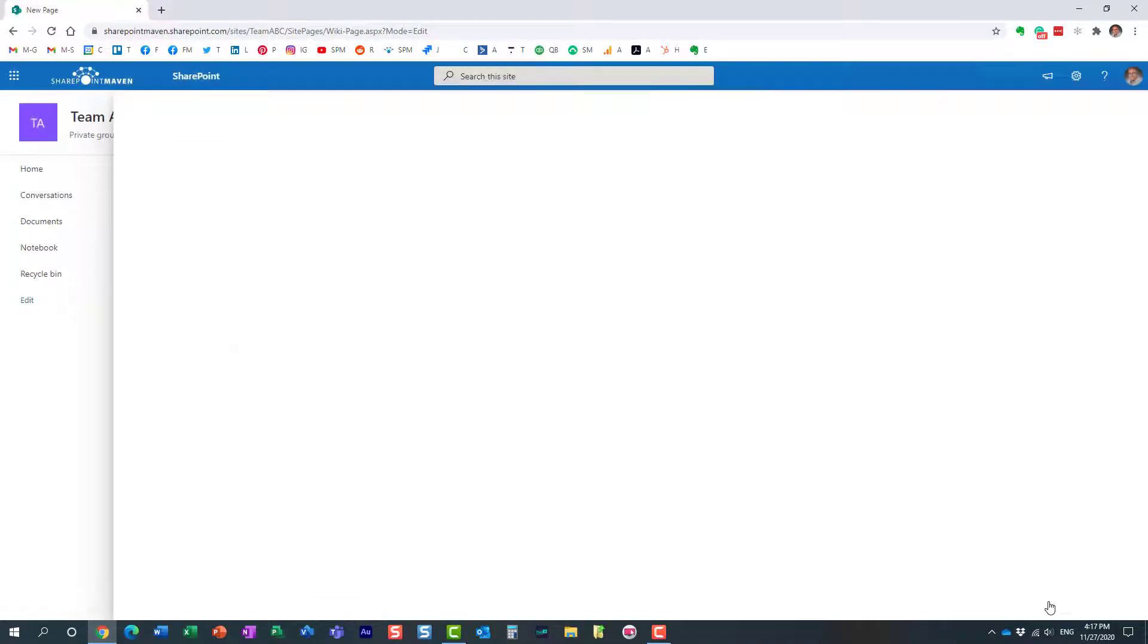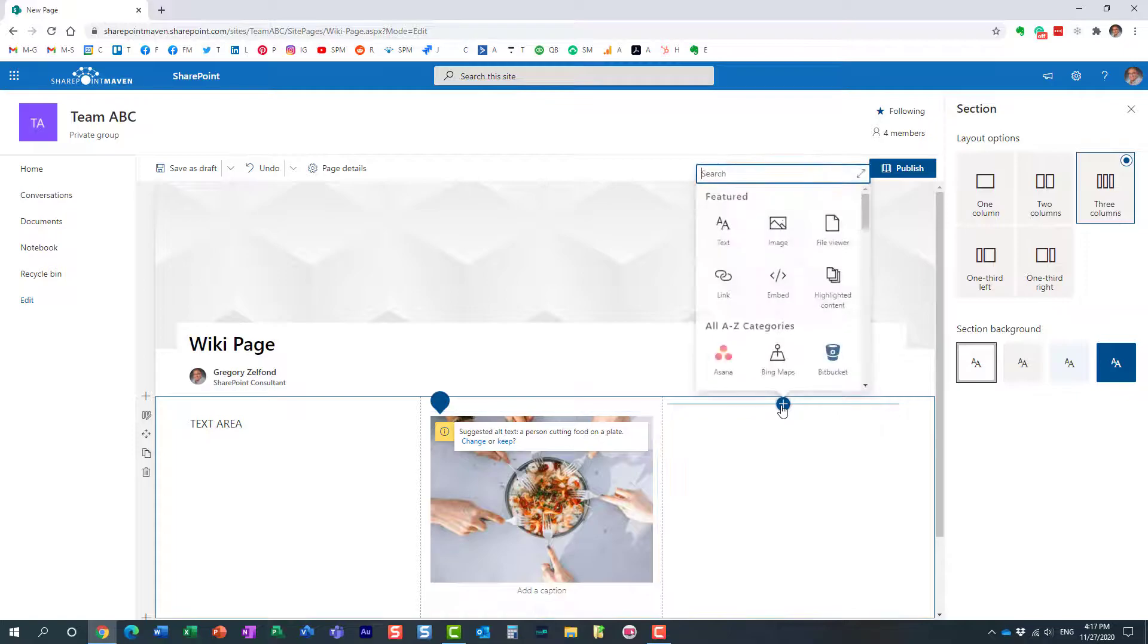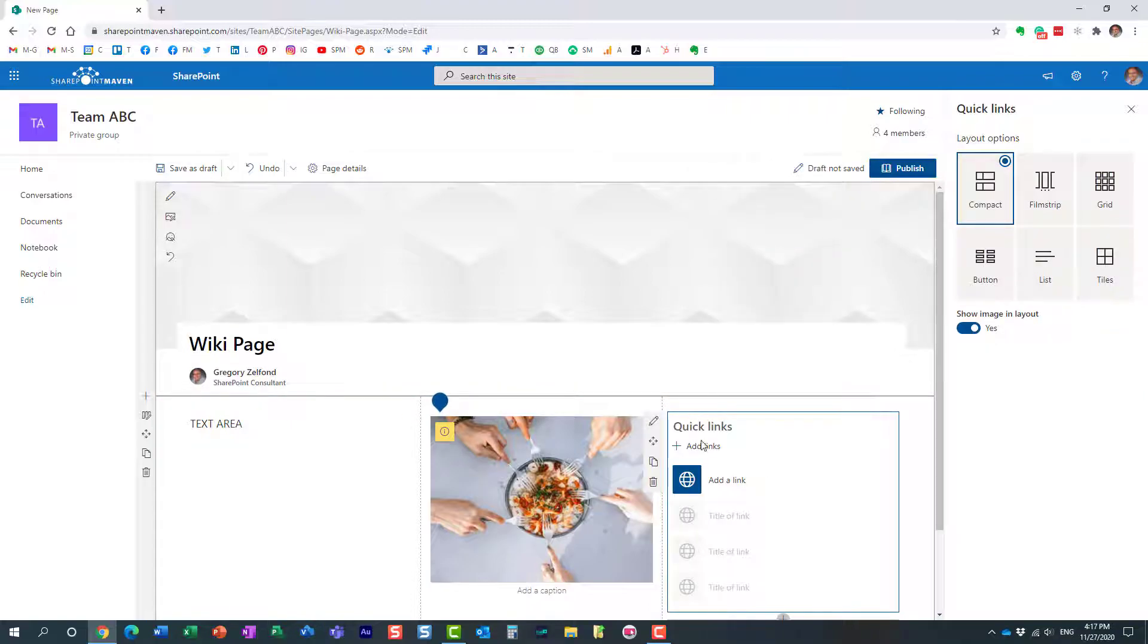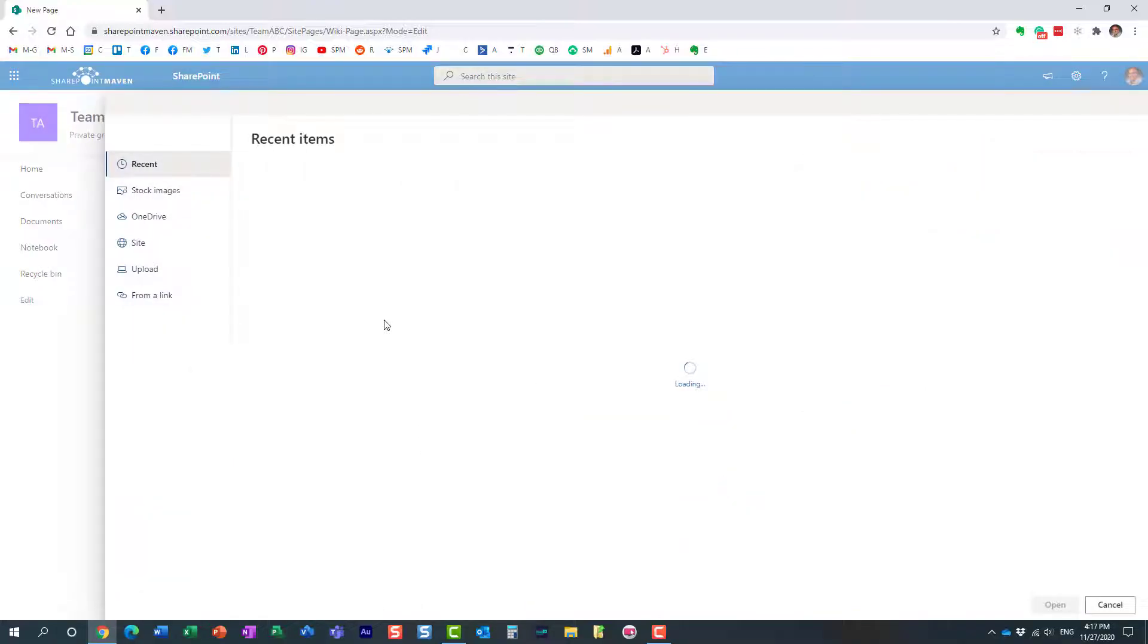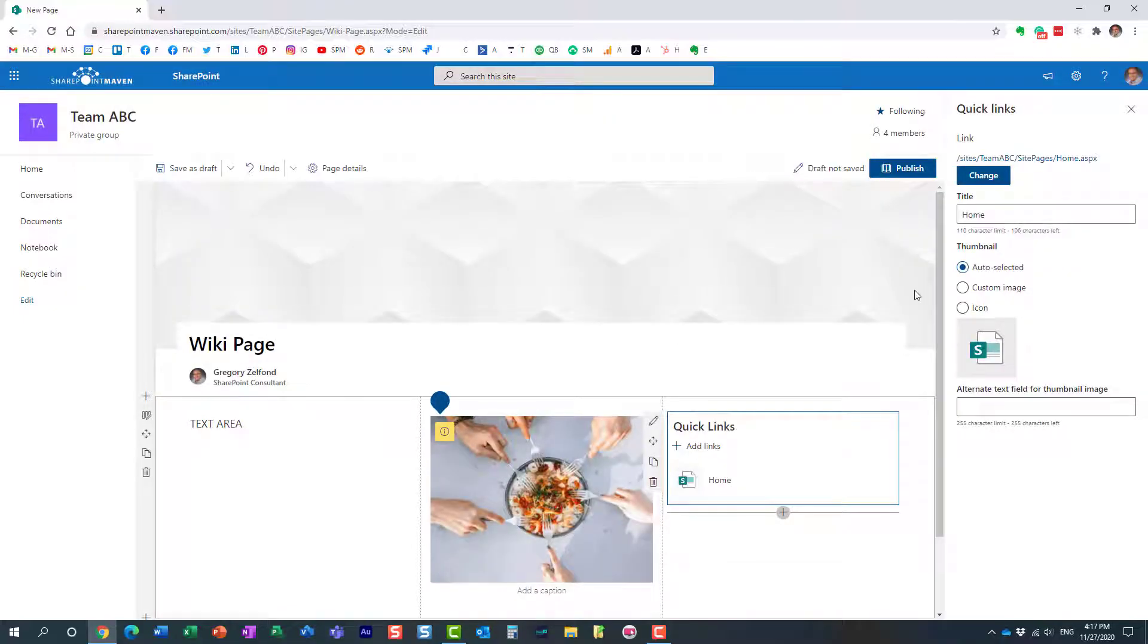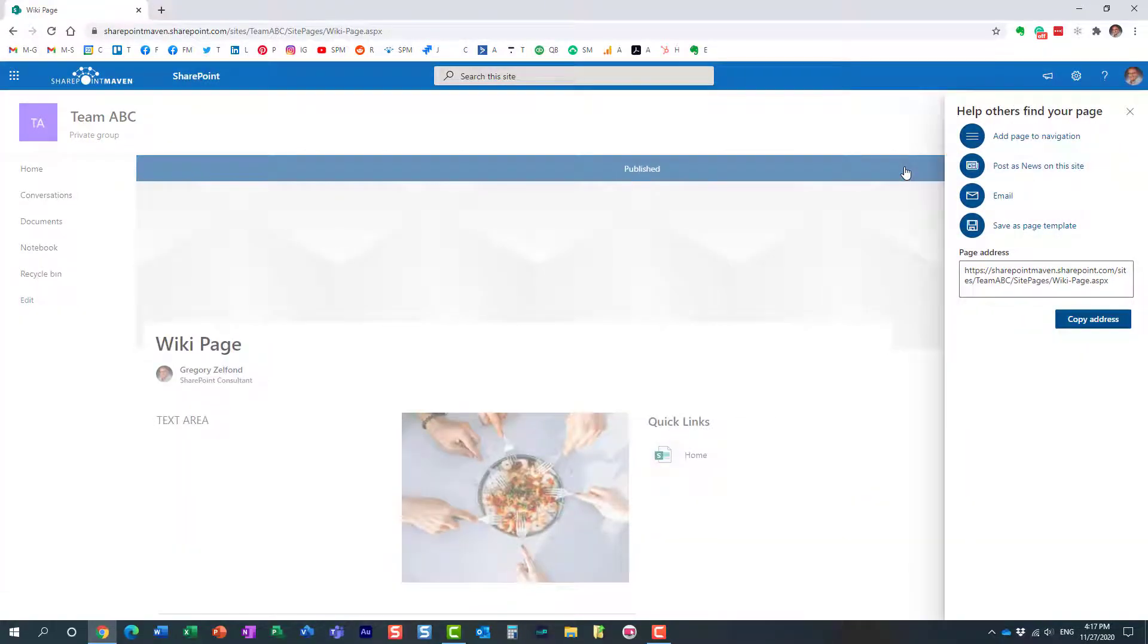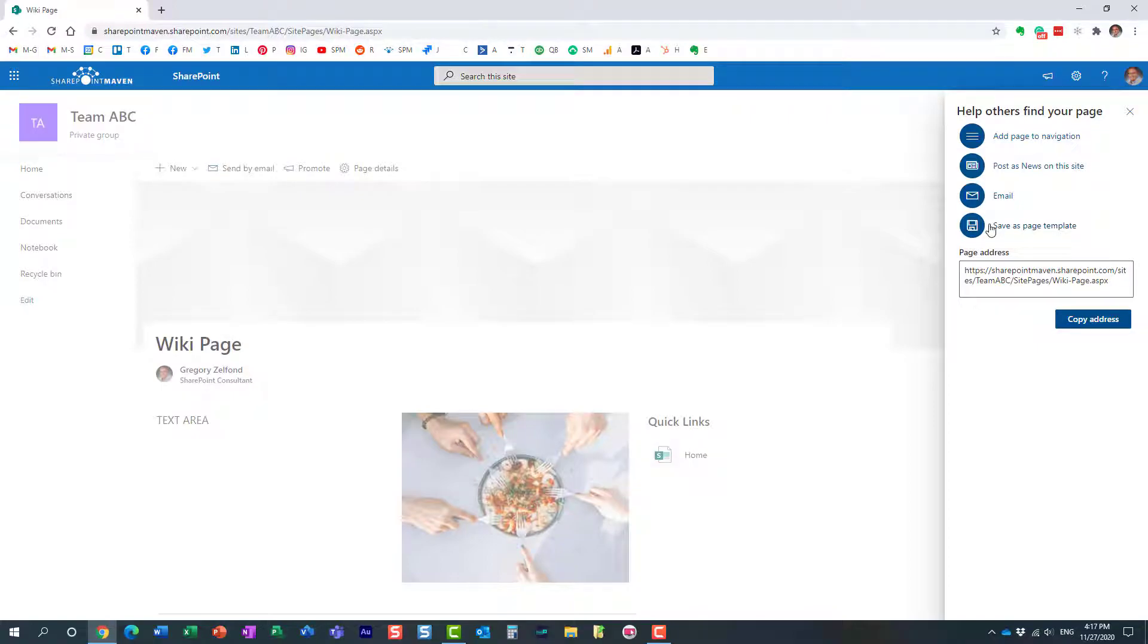Let's use this image. I'm just making stuff up—you can change it according to your use case. This will be a quick links area. Let's call it Quick Links and add a link to something. Perfect. I'll publish it. Now, I did not create a page template just yet. This is just a page that the template will be created from.